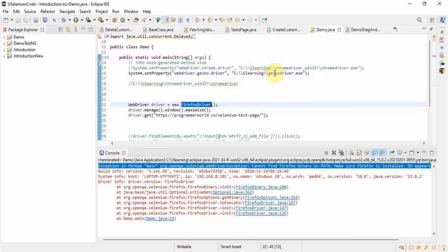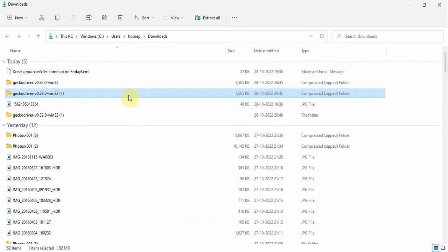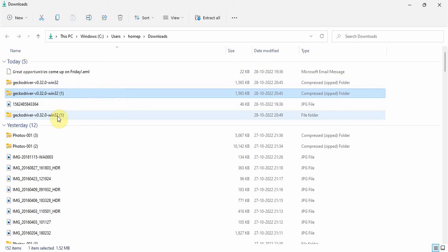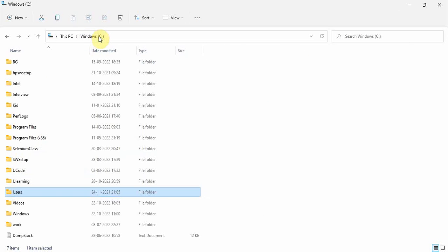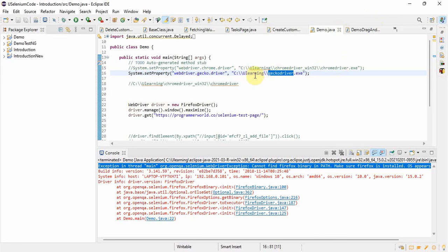I also downloaded the gecko driver — the Firefox driver which is known as gecko driver. I downloaded it, unzipped it, and placed it in the correct location. You can see the gecko driver is used in that same location in my program. But still it's not running — I have the driver, but it's not invoking because I don't have the Firefox browser on my system.